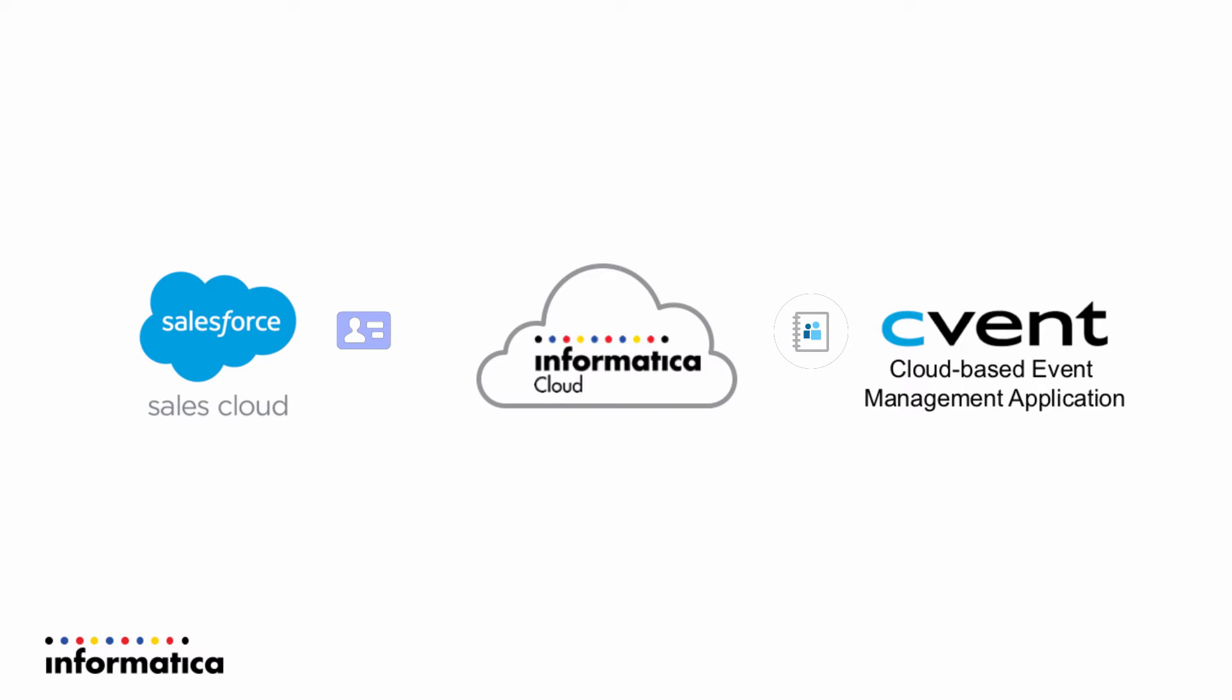So we're going to start at Salesforce and we're going to update or modify a contact in Salesforce. And when that happens, we're going to have an outbound message sent from Salesforce to the Informatica cloud and real time is going to catch that.